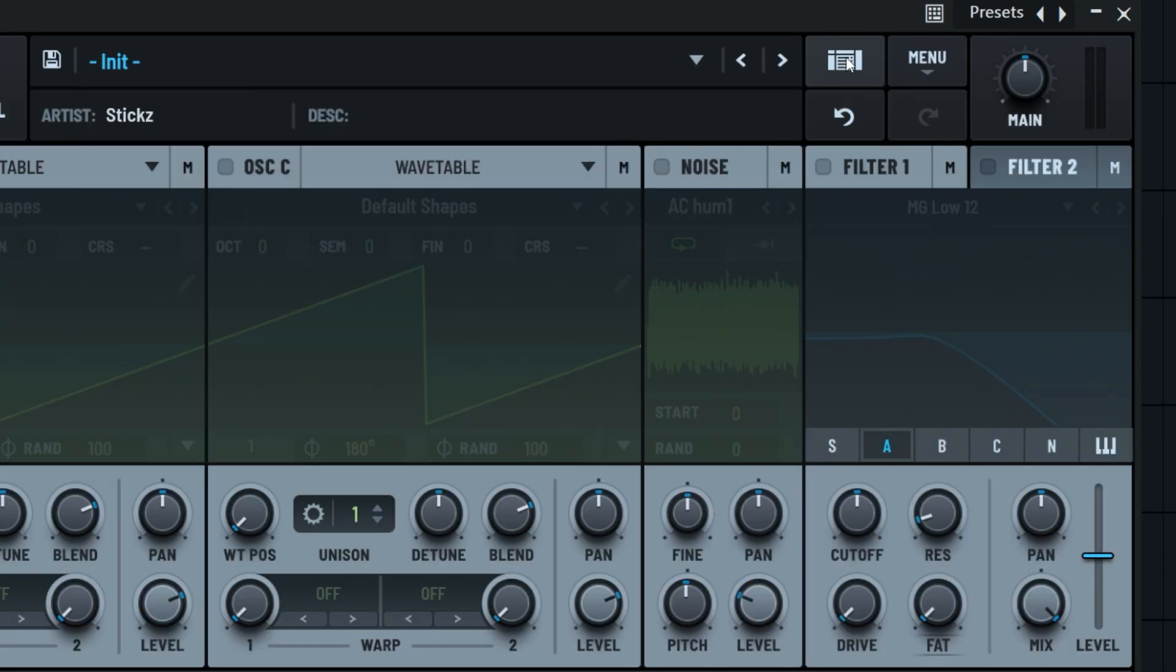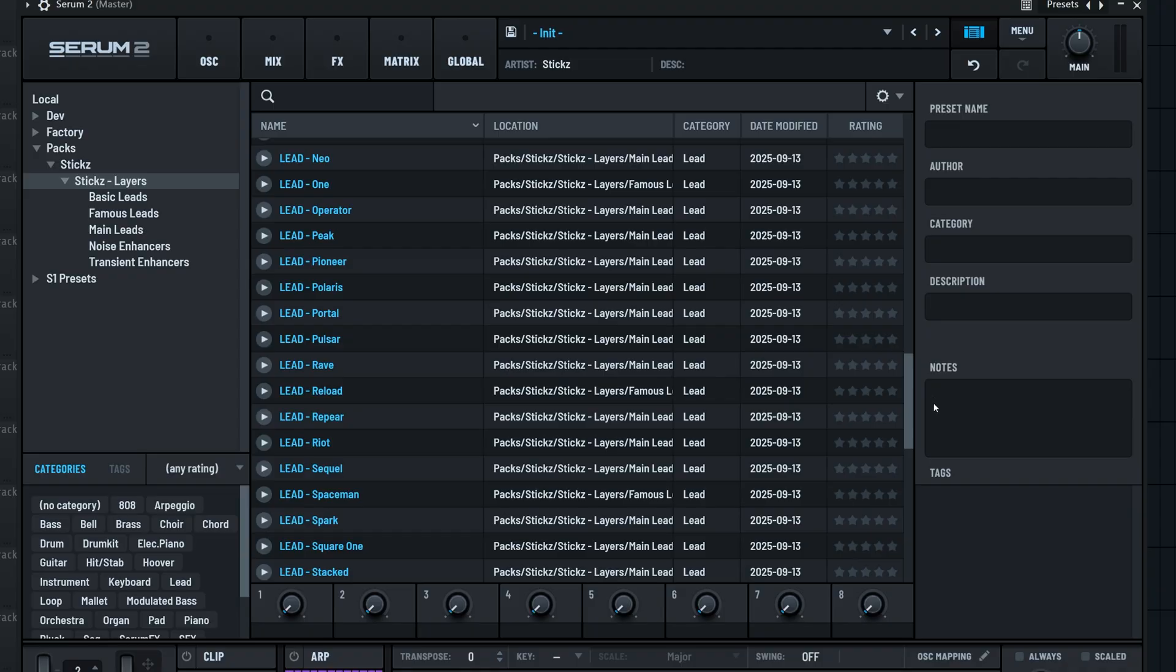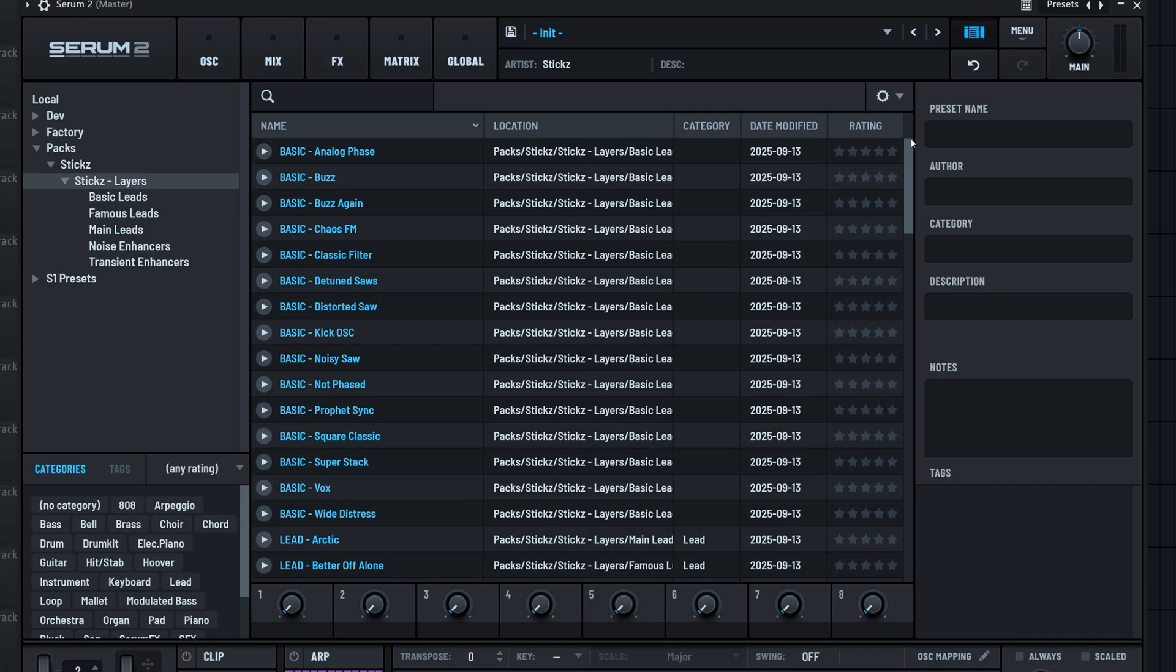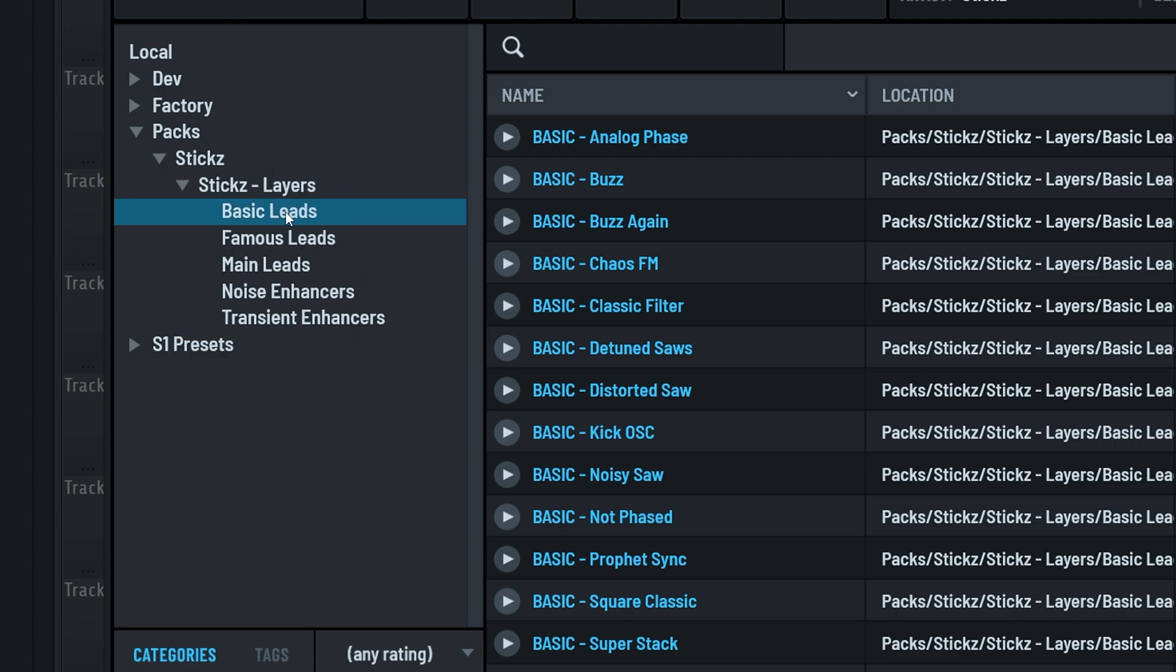Let's switch to Serum's updated preset browser view quickly. We weren't a big fan of it in Serum 1, but in Serum 2, it's way better for browsing your presets. That said, as you can see, layers actually comes with a few subfolders, five in total.